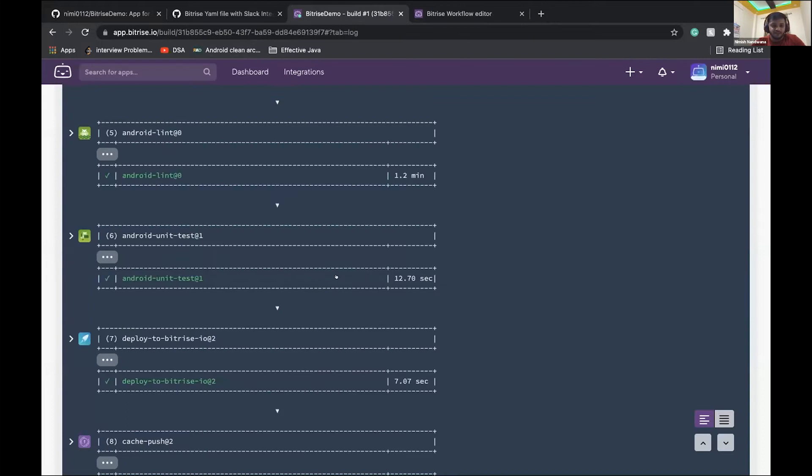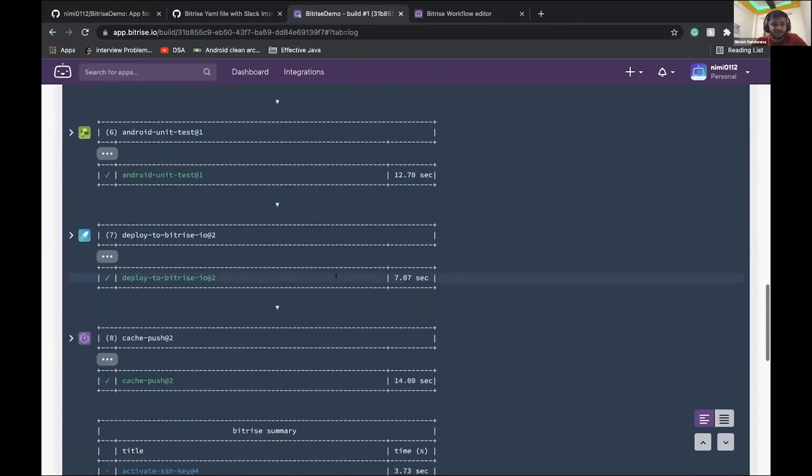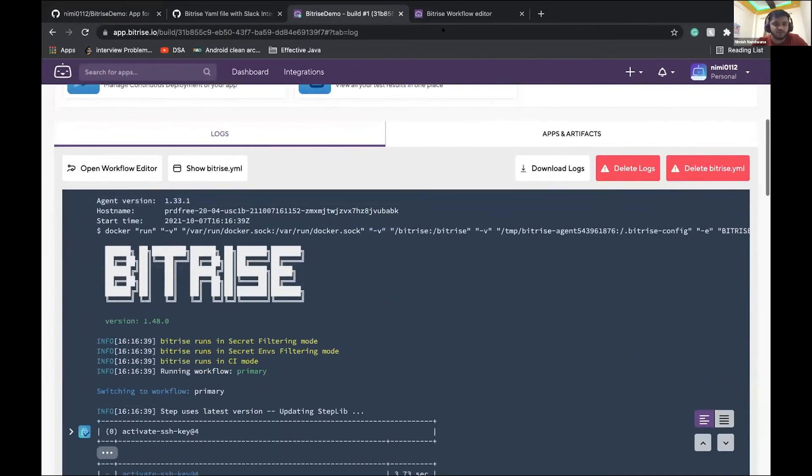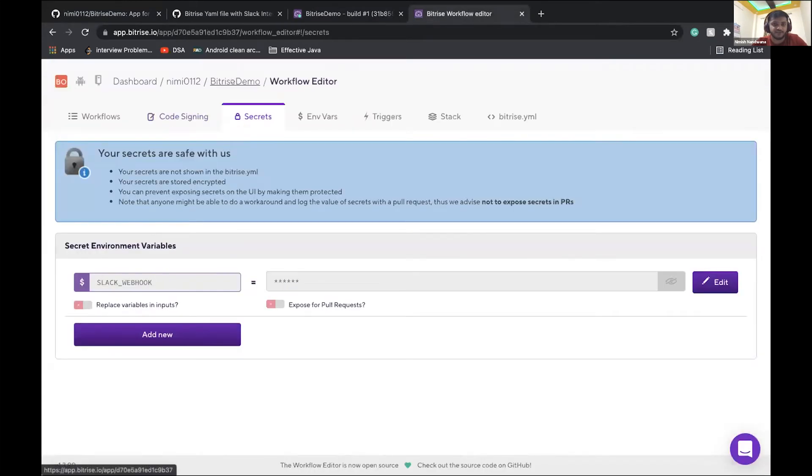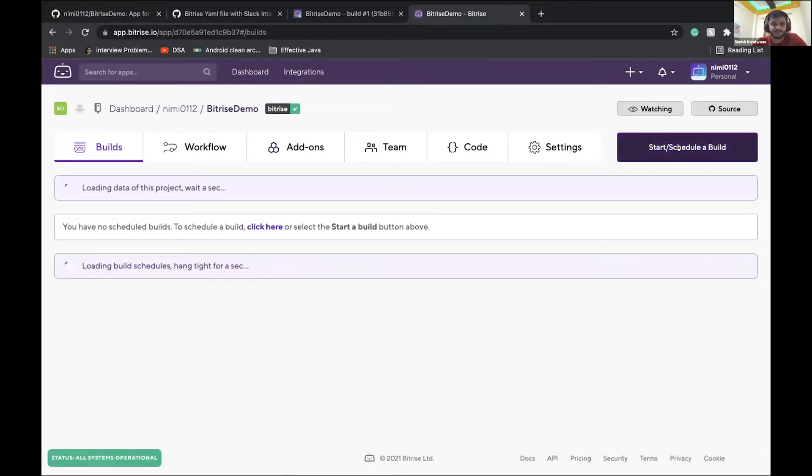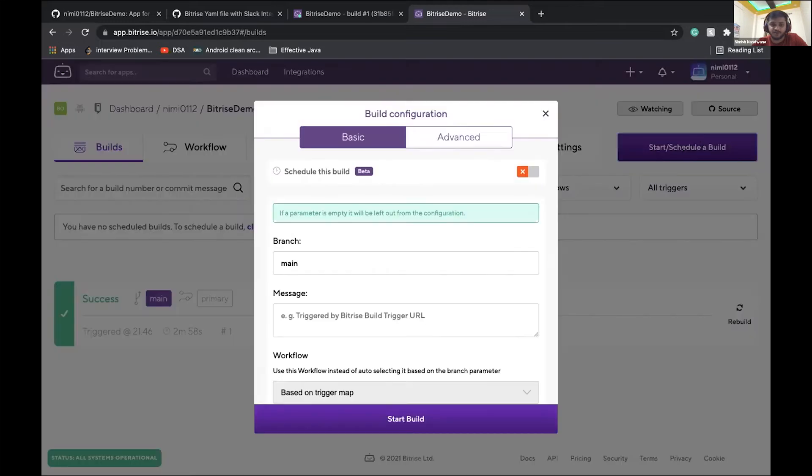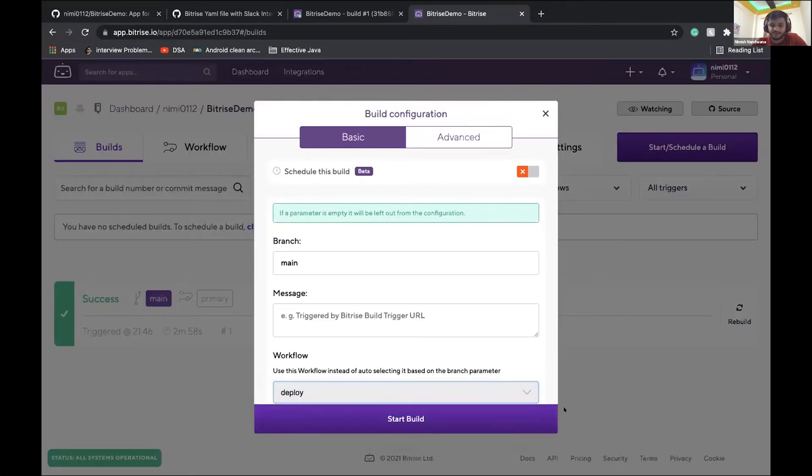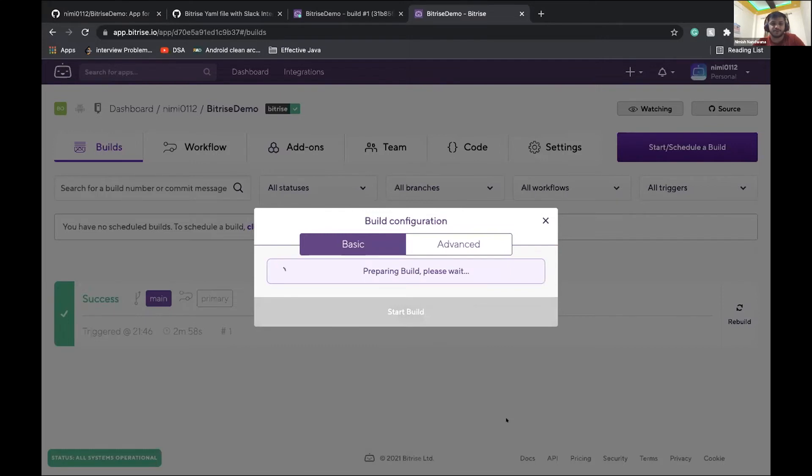So meanwhile, our first build is complete. So what it has done is, so let us go through, let us start the build once and then we'll do all the steps which are involved in this. So now I'll start the deploy workflow. I'll start this deploy workflow. Just click on start build.